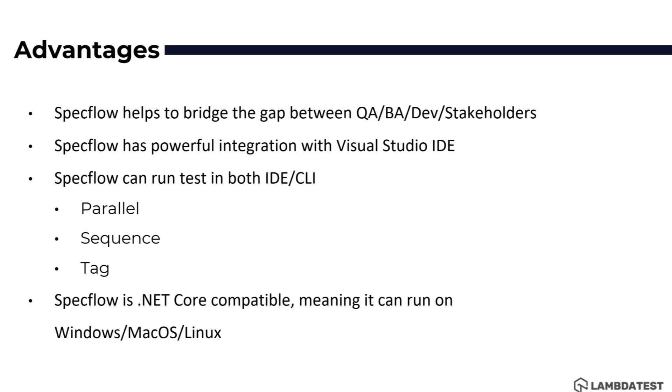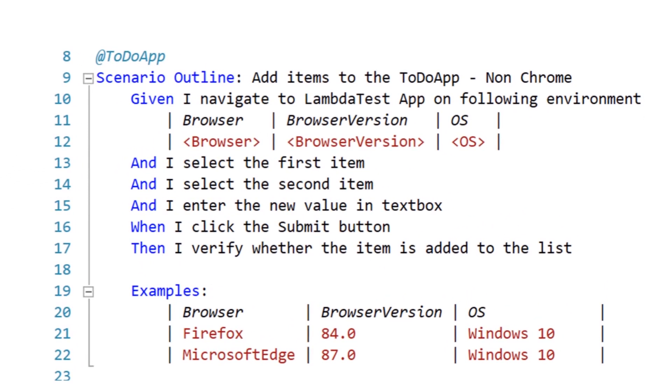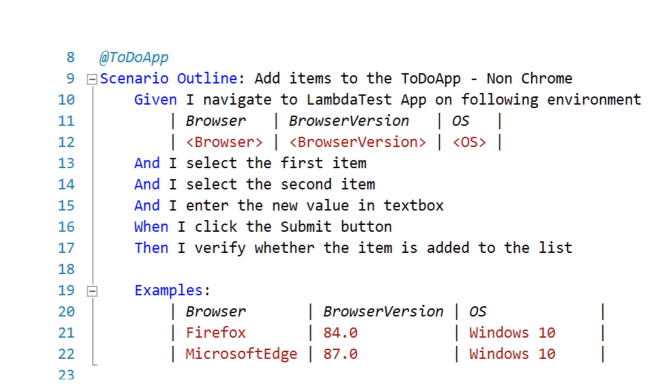These are the major advantages of SpecFlow in a nutshell. SpecFlow sample scenarios look something like this and that's what we'll be creating in this whole series. As you can see, the SpecFlow scenario will have a scenario or scenario outline and then there are given-when-then statements in the scenario. It has table structures like browser, browser versions and operating systems and it will also have examples as we are using scenario outline which helps you to run multiple different tests at the same time for the same scenario.